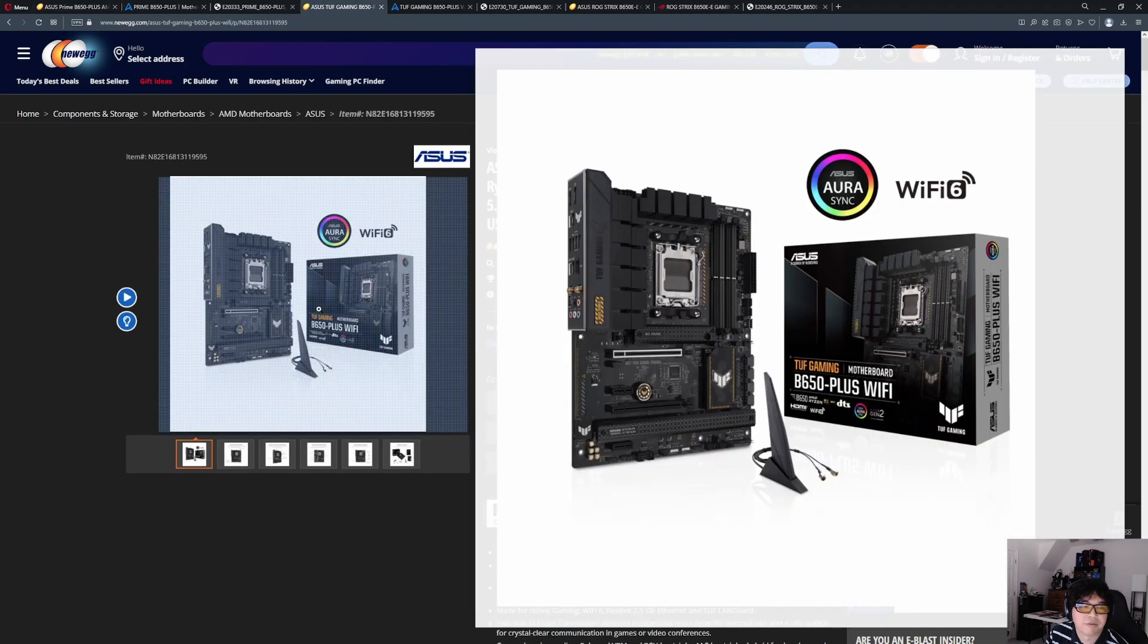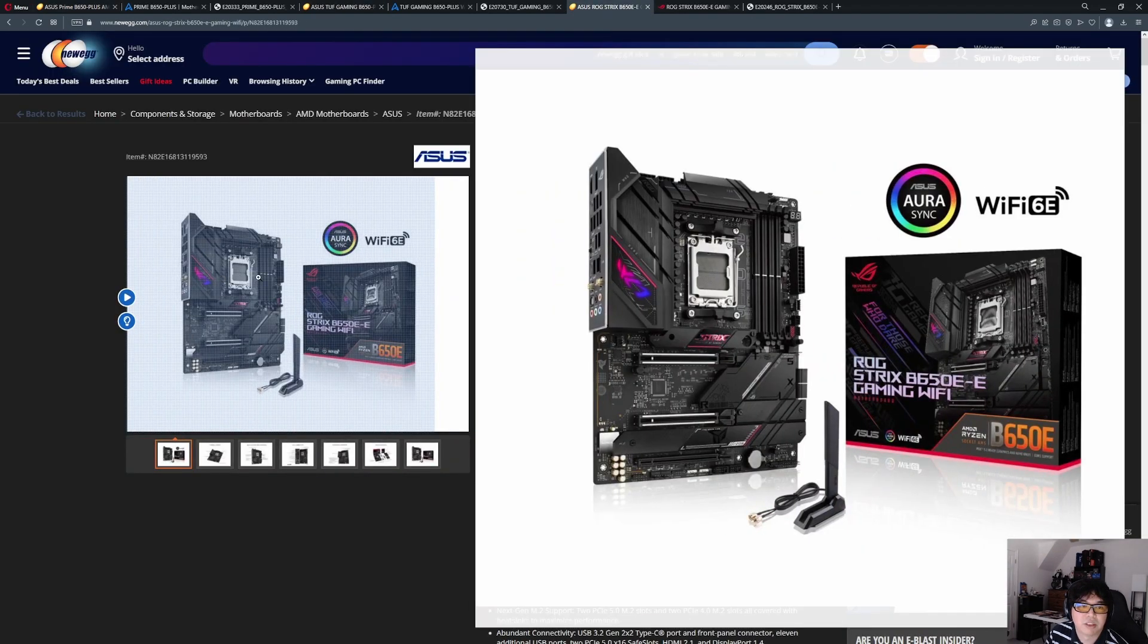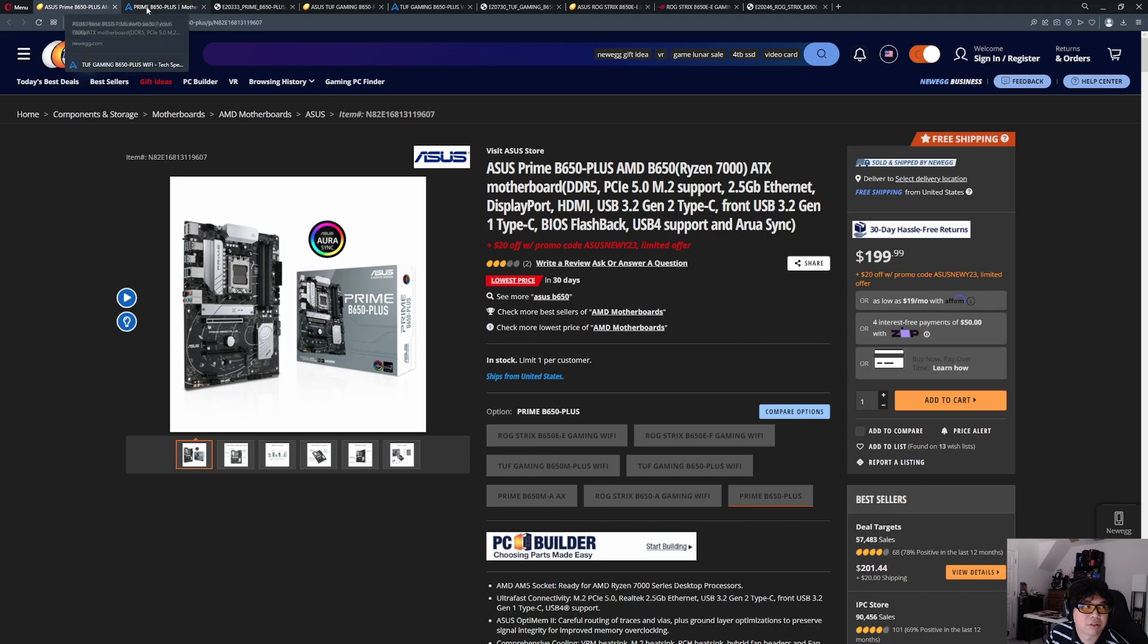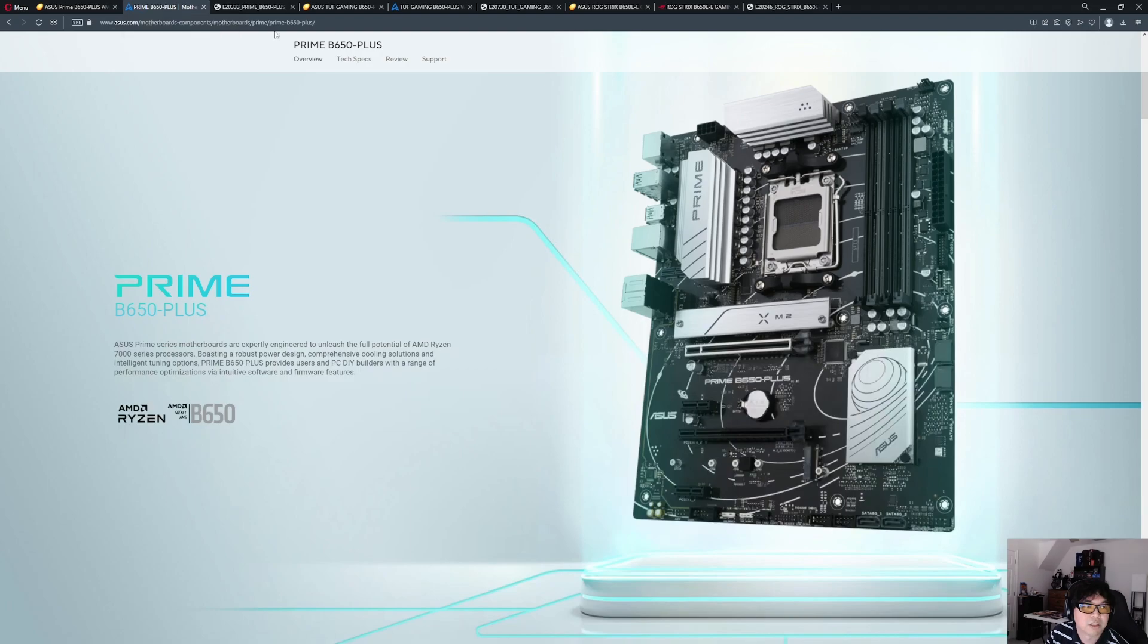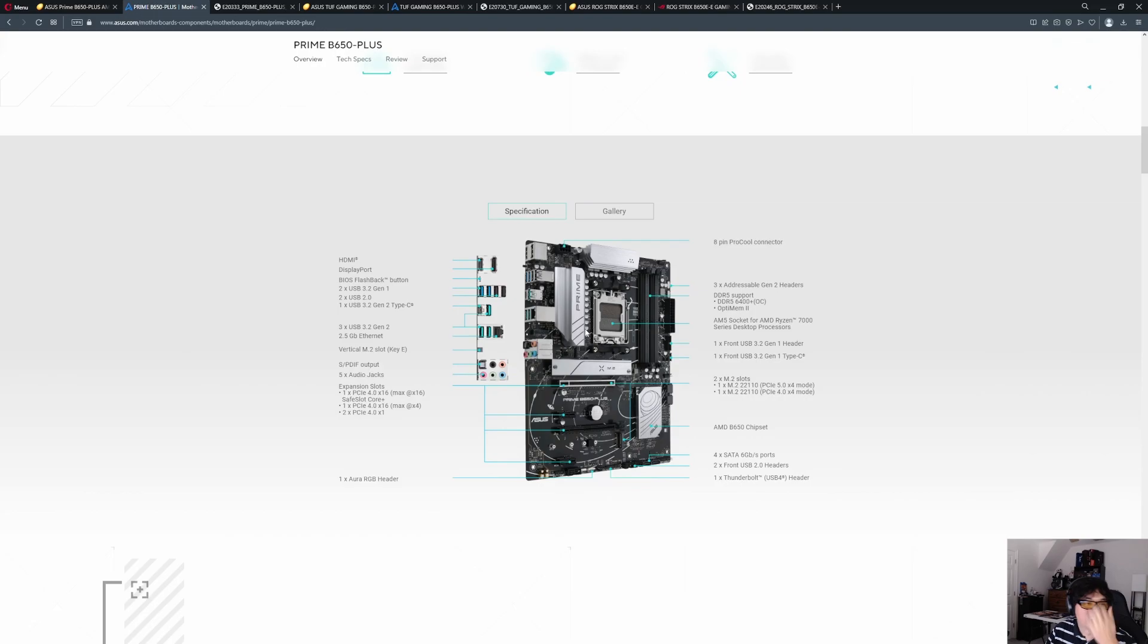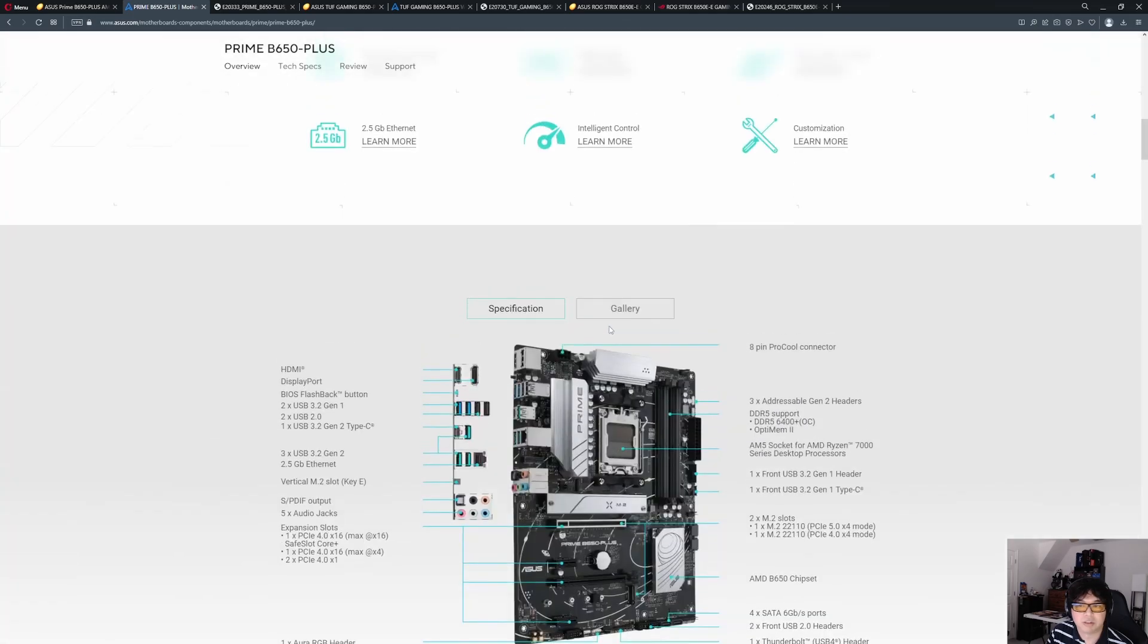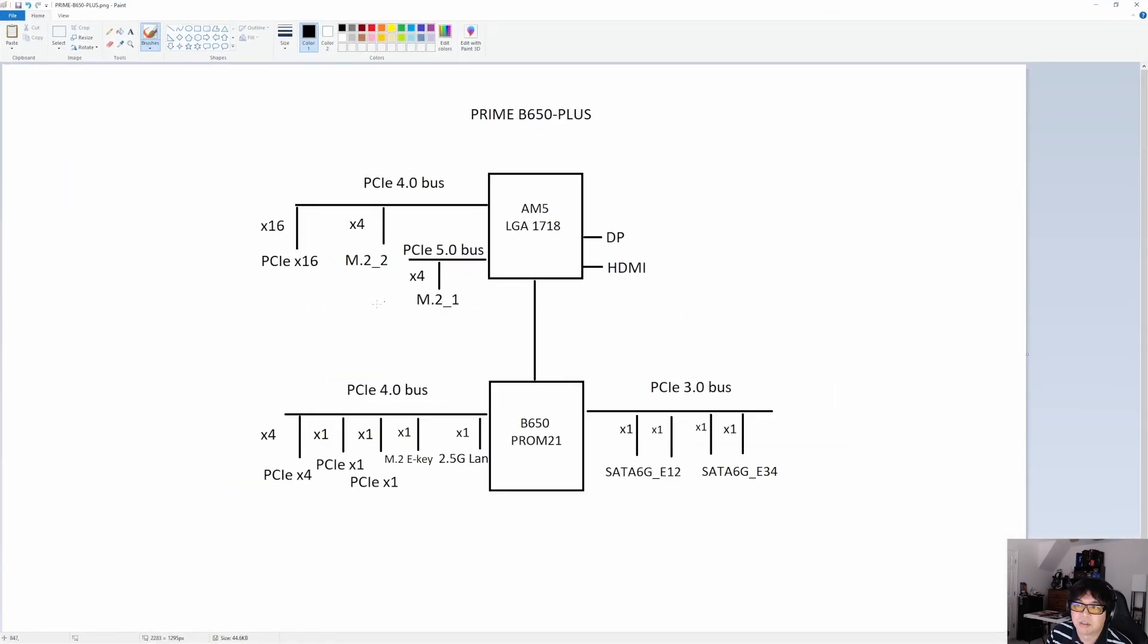That's the Prime, we're going to look at that one first. And then we're also going to look at the TUF, which is the middle of the road, and then the flagship B650E, which would be the Strix B650E-E. So to start off, let's look at the Prime B650+. Their product page gives you a general overview of what it offers in terms of the product.